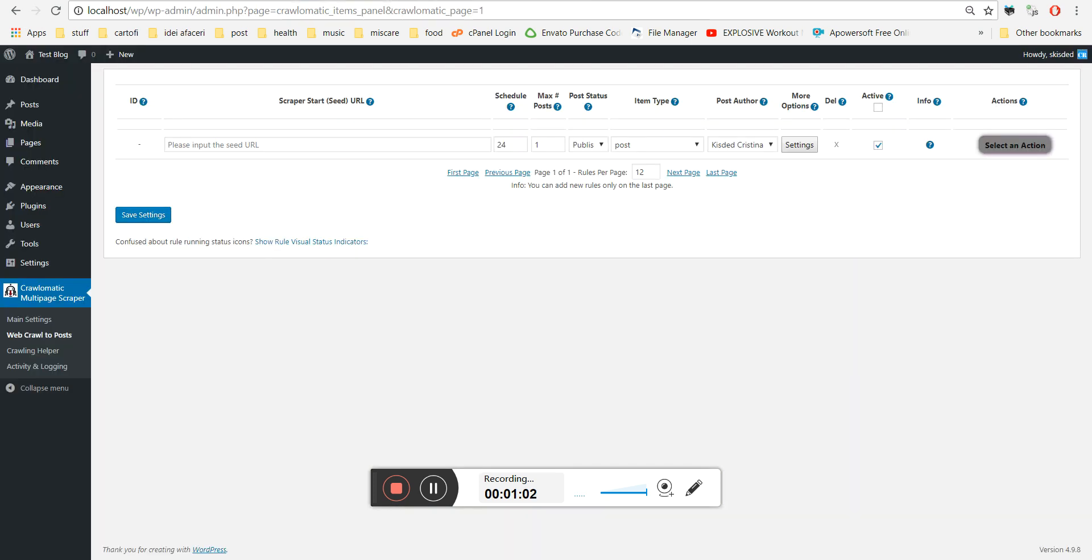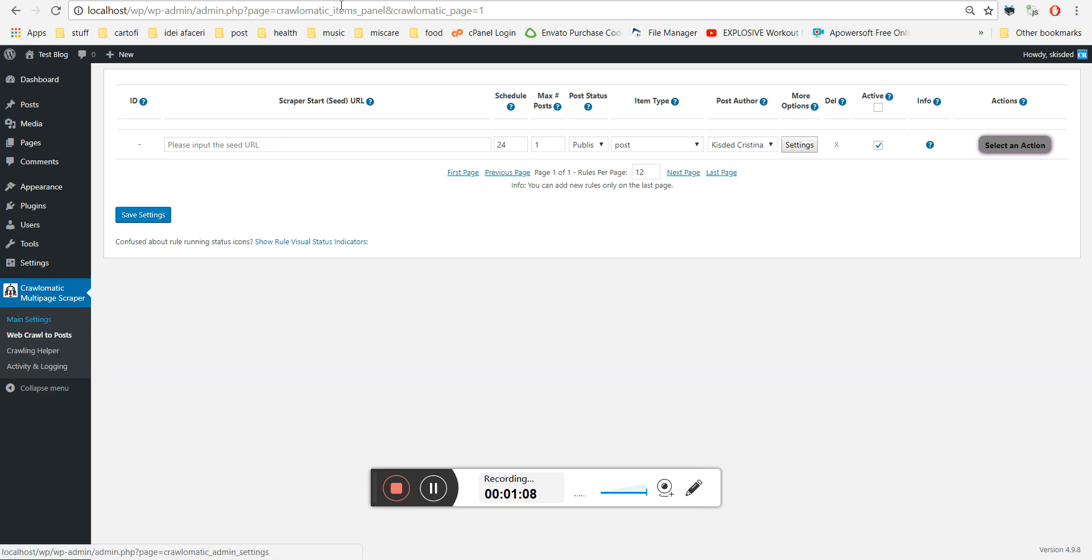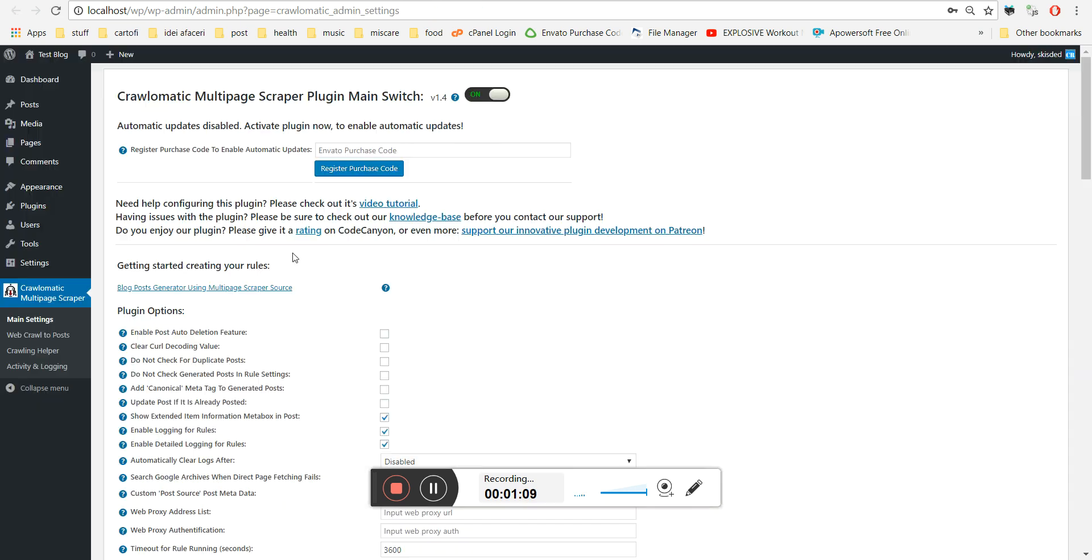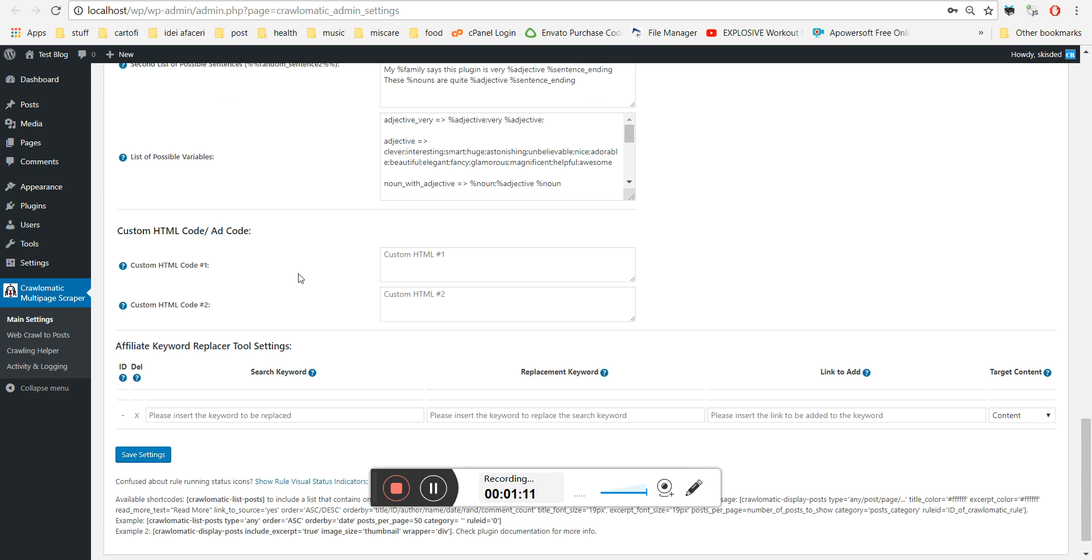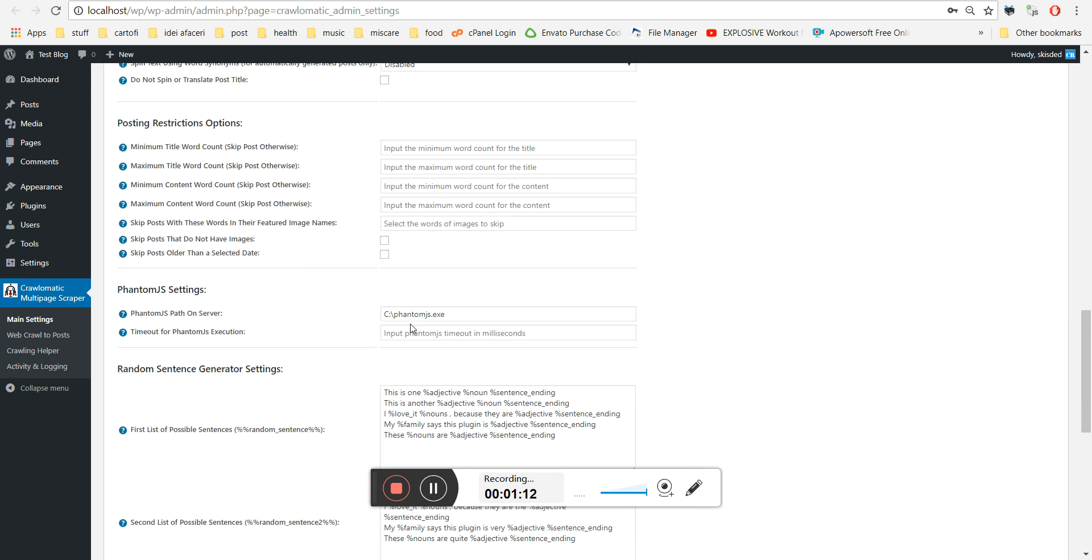Let's check this out. After you have installed it, you should go to main settings in the plugin and set the PhantomJS server path on your server.